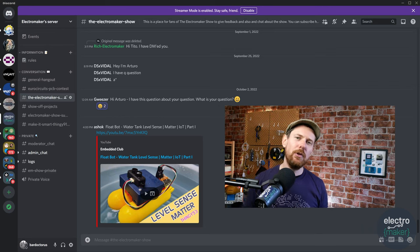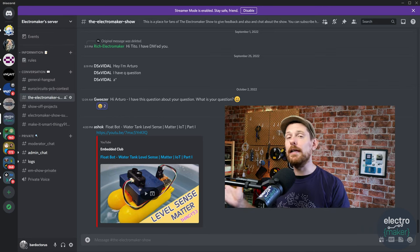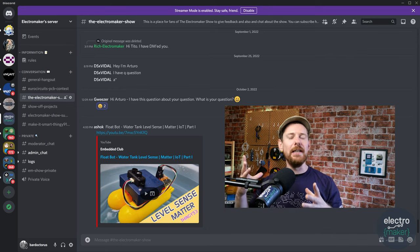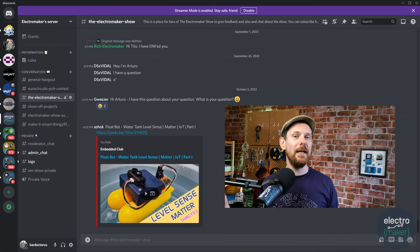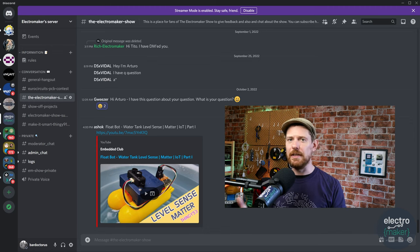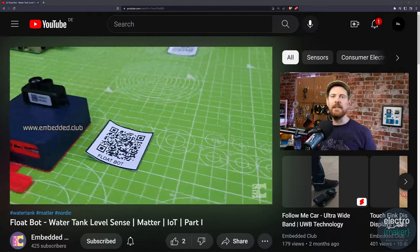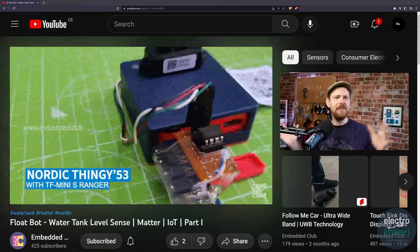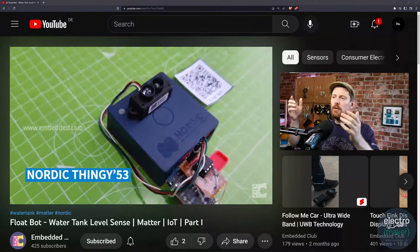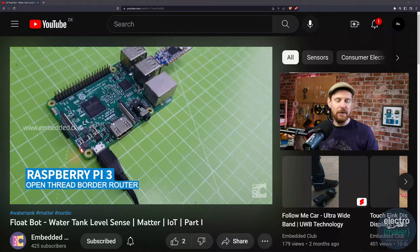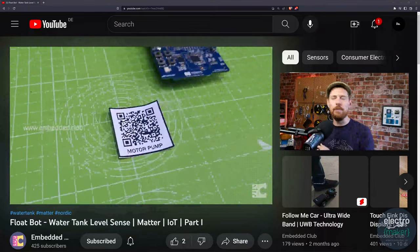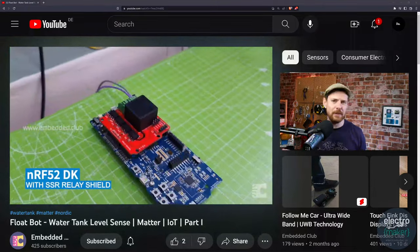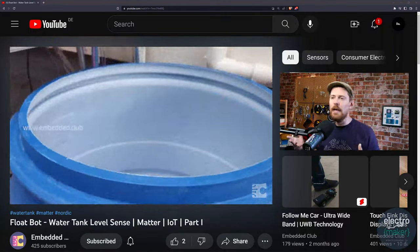The final thing we're going to talk about from the Discord today is a project from Ashok, whose YouTube handle is Embedded Club. And it's a nice tie-in actually, because at the end of this section, the next thing we'll be talking about is today's giveaway. And today's giveaway is a Nordic Thingy 53, which is exactly what is used in this project. This is a floating sensor project that uses the matter protocol over thread.